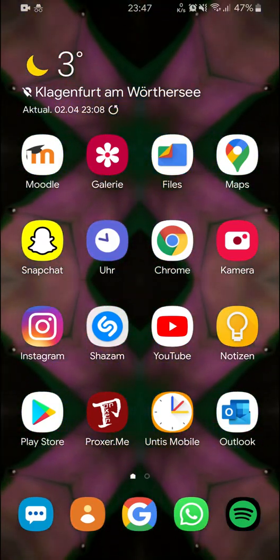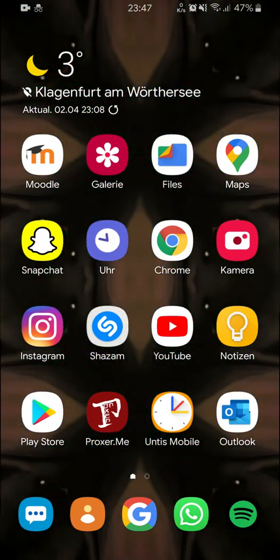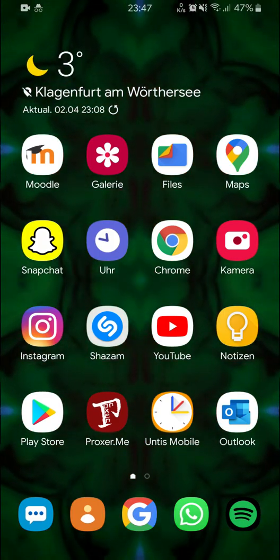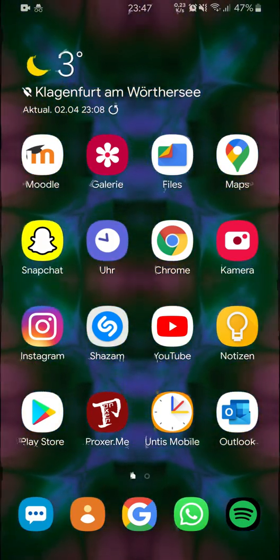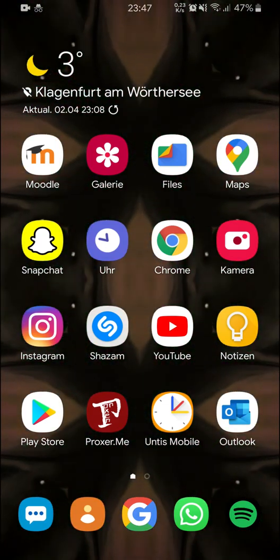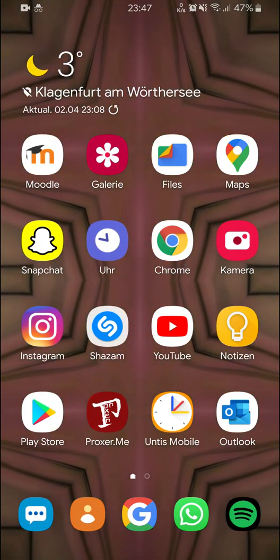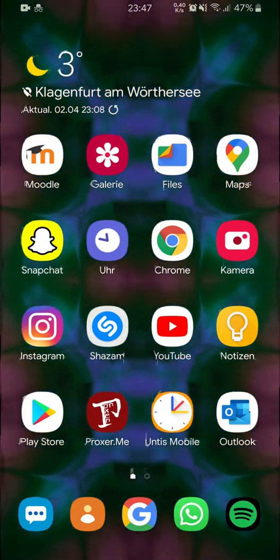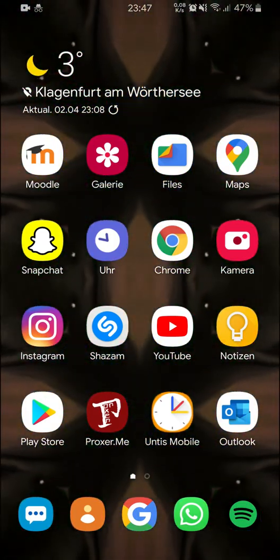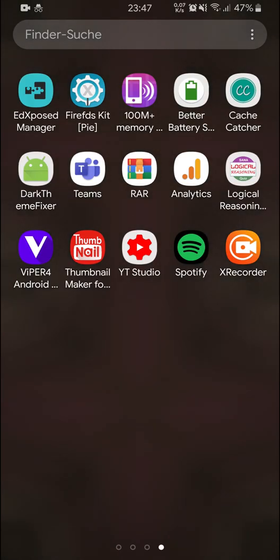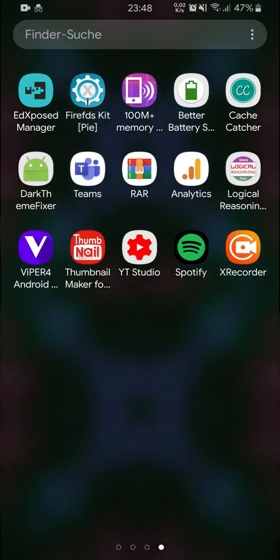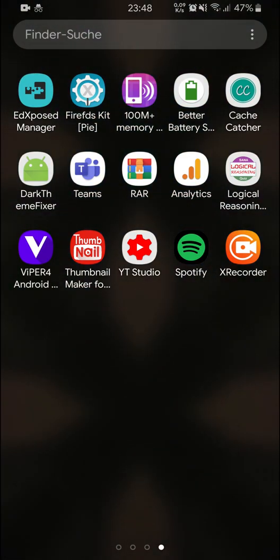Hey guys, welcome to the video. This time I'm going to show you something on my Android smartphone, because I know many people don't know how they should configure it. I just wanted to show you my best settings for that — I'm talking about Viper for Android, and people often don't know how they should configure it for the best sound.